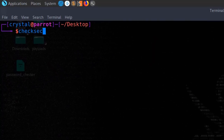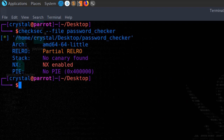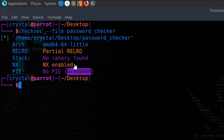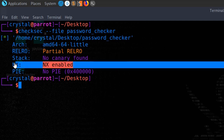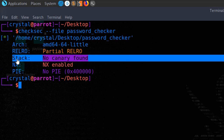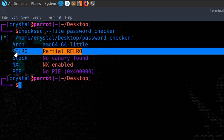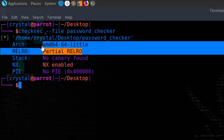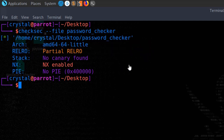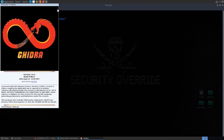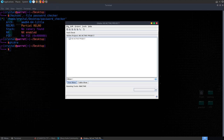With no PIE, every time the program loads it will have predictable addresses. NX means injected shellcode on the stack won't be executable. No canaries means we don't need to worry about tripping canaries in a buffer overflow. Let's open a new Ghidra project and look at the assembly and decompiled code.